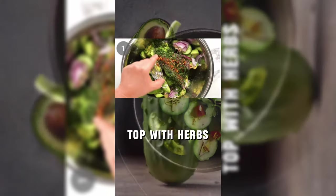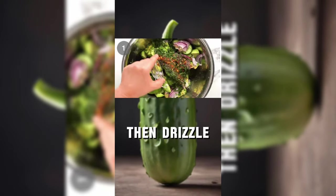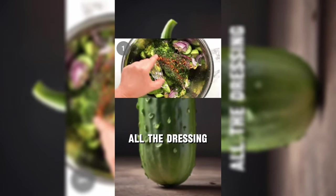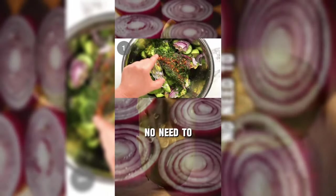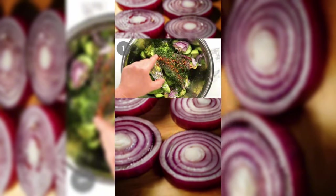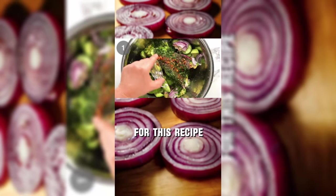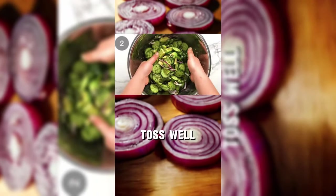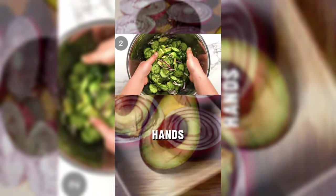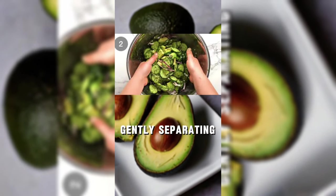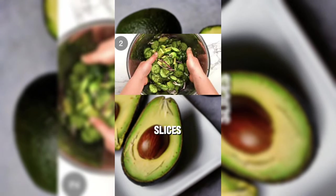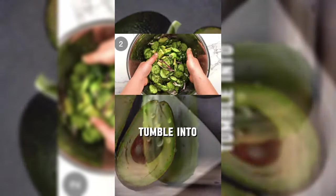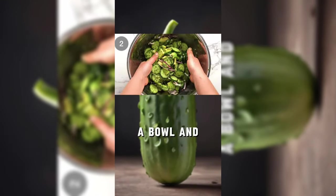Top with herbs, then drizzle, sprinkle all the dressing ingredients over. No need to make the dressing separately for this recipe. Toss well using your hands, gently separating the avocado and cucumber slices. Tumble into a bowl and serve.